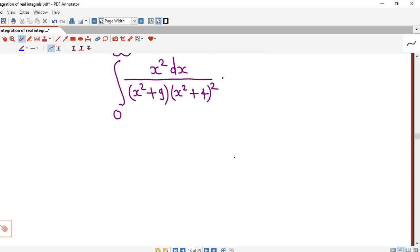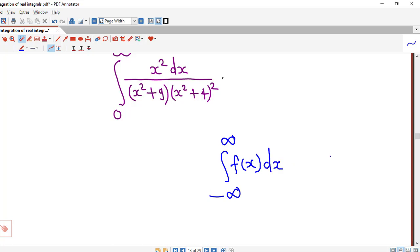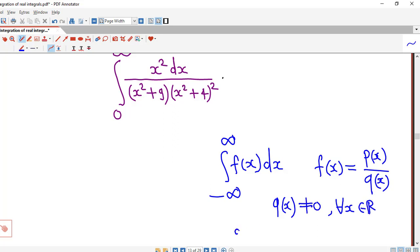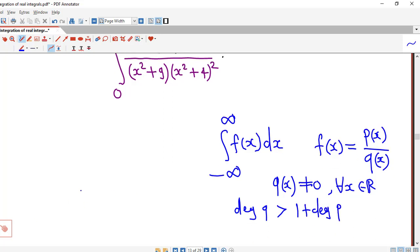We just recall the steps of the method. As we know, if we have this type of improper integral where f(x) is a rational function — that is, f(x) is a division of two polynomials p(x) and q(x) — where q(x) is nonzero for every x in ℝ and the degree of q is strictly greater than one plus the degree of p, then we can apply the residue theorem to evaluate this type of improper integrals.